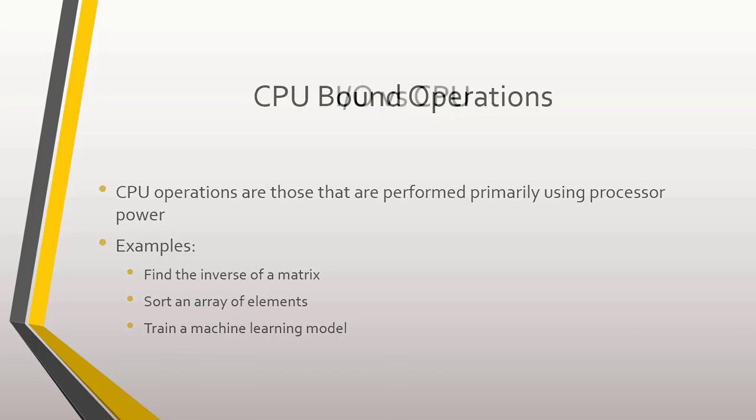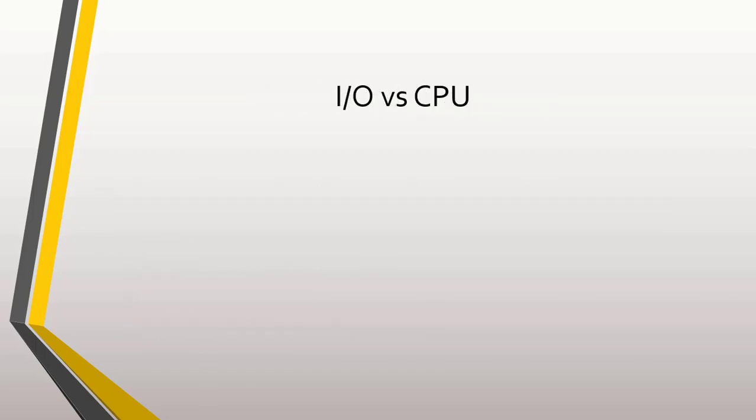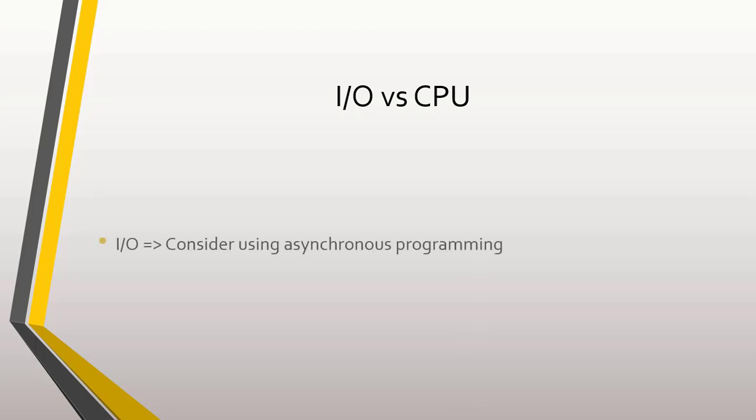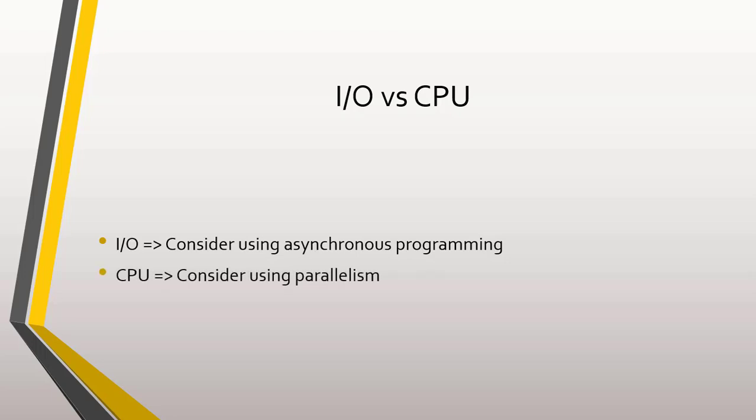It is important to understand the difference between I/O and CPU-bound operations to see what you can consider using, parallel or asynchronous programming. If your operation requires communication with some system external to your program, then it is I/O-bound and therefore we can consider asynchronous programming.